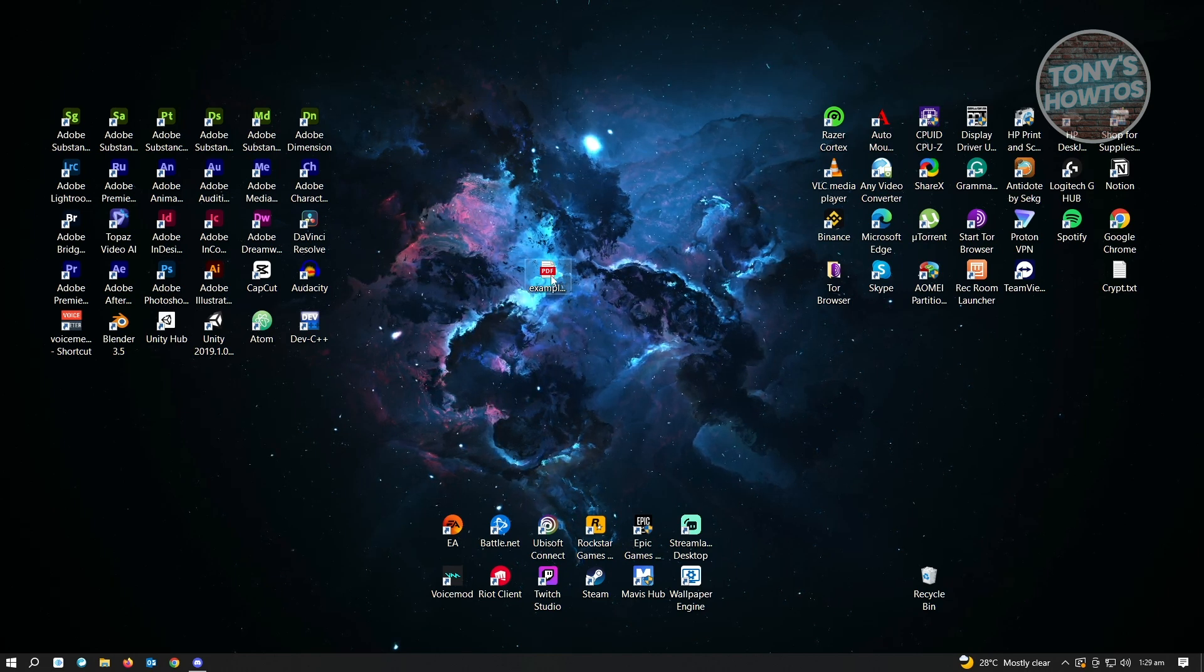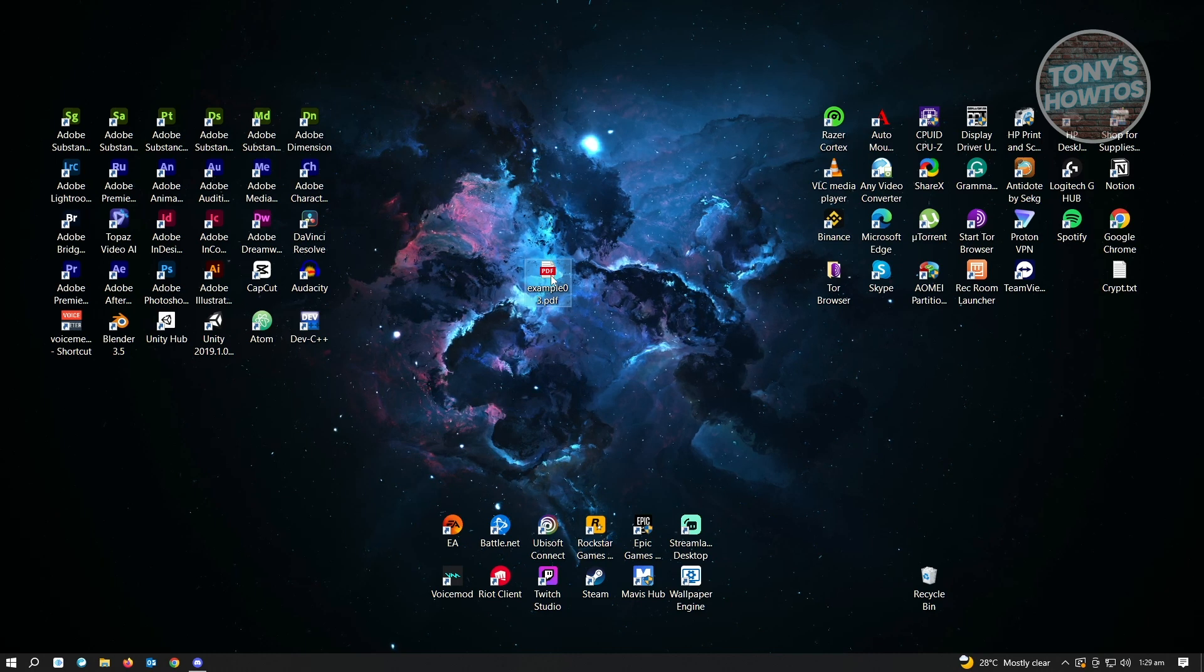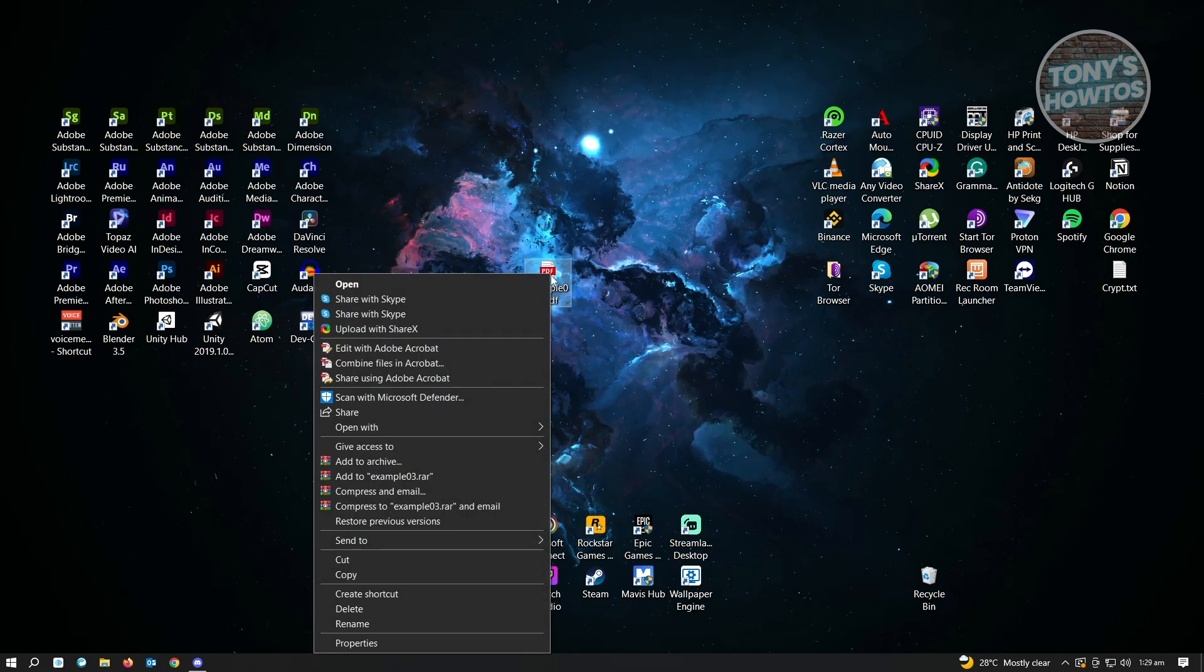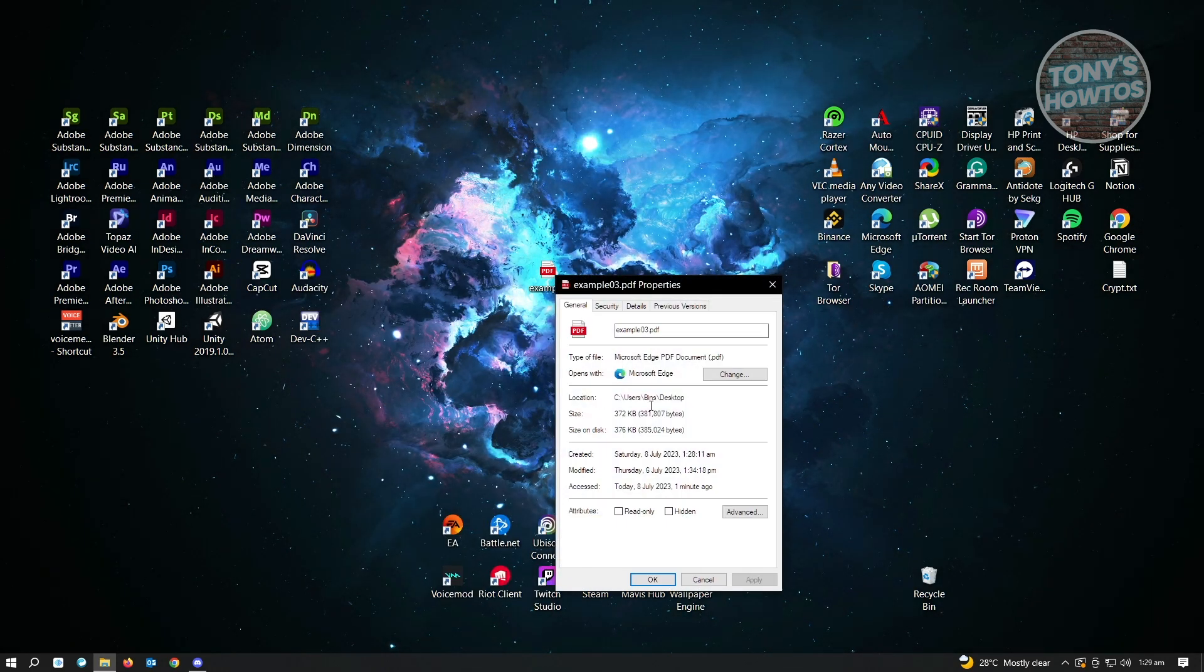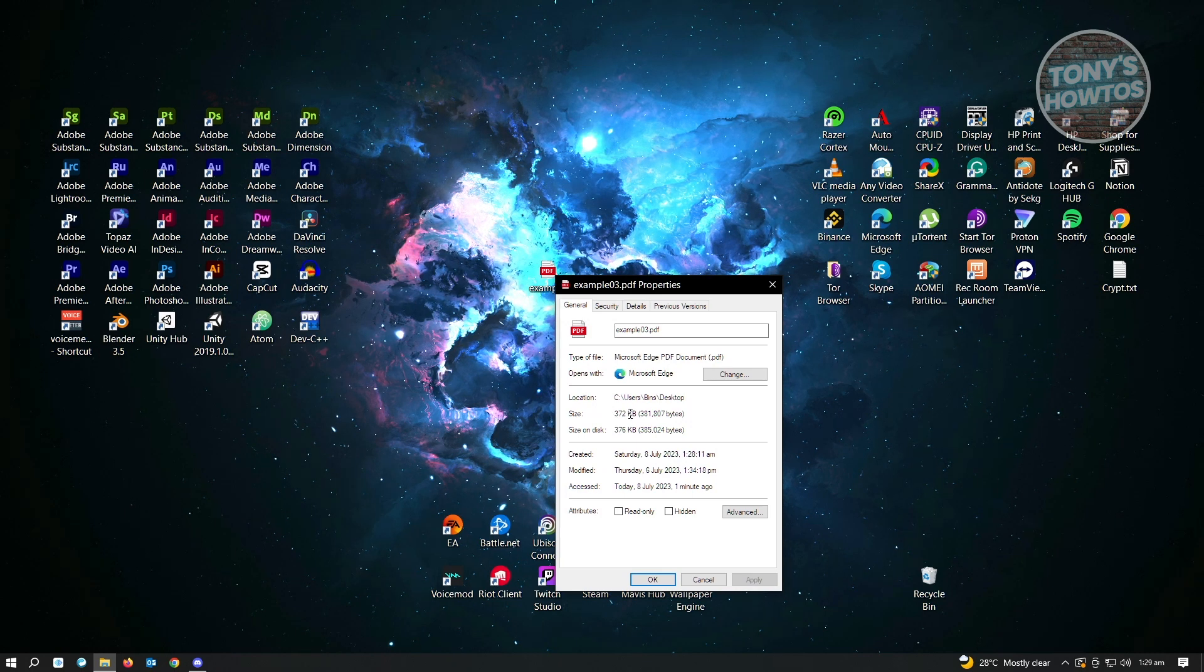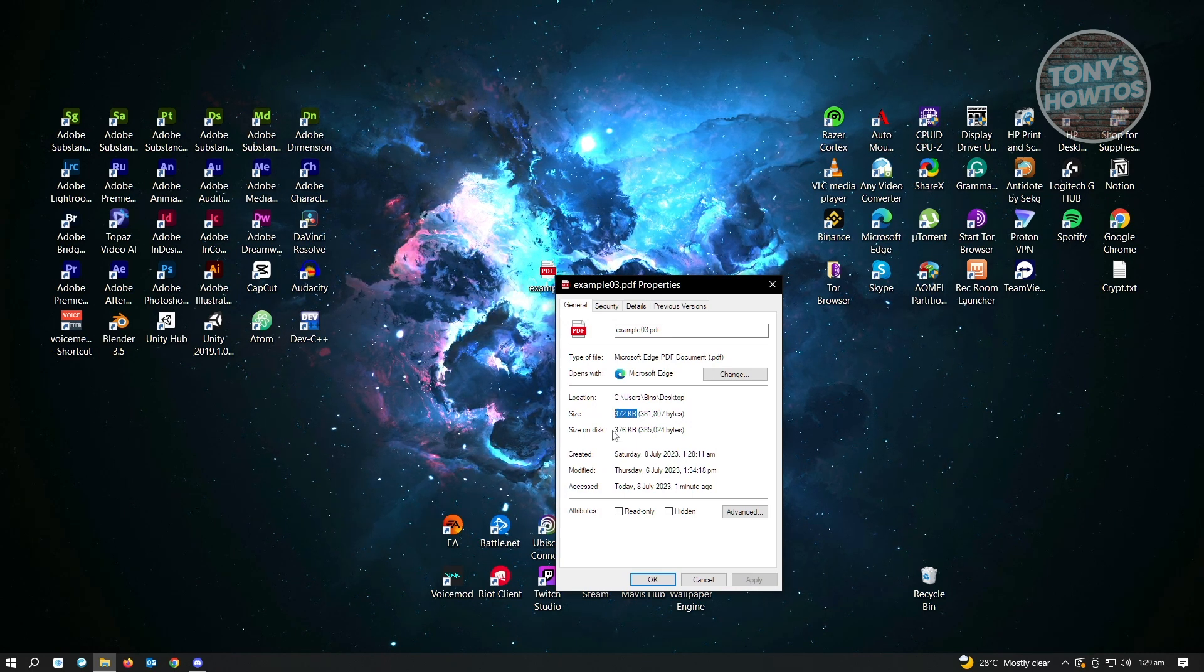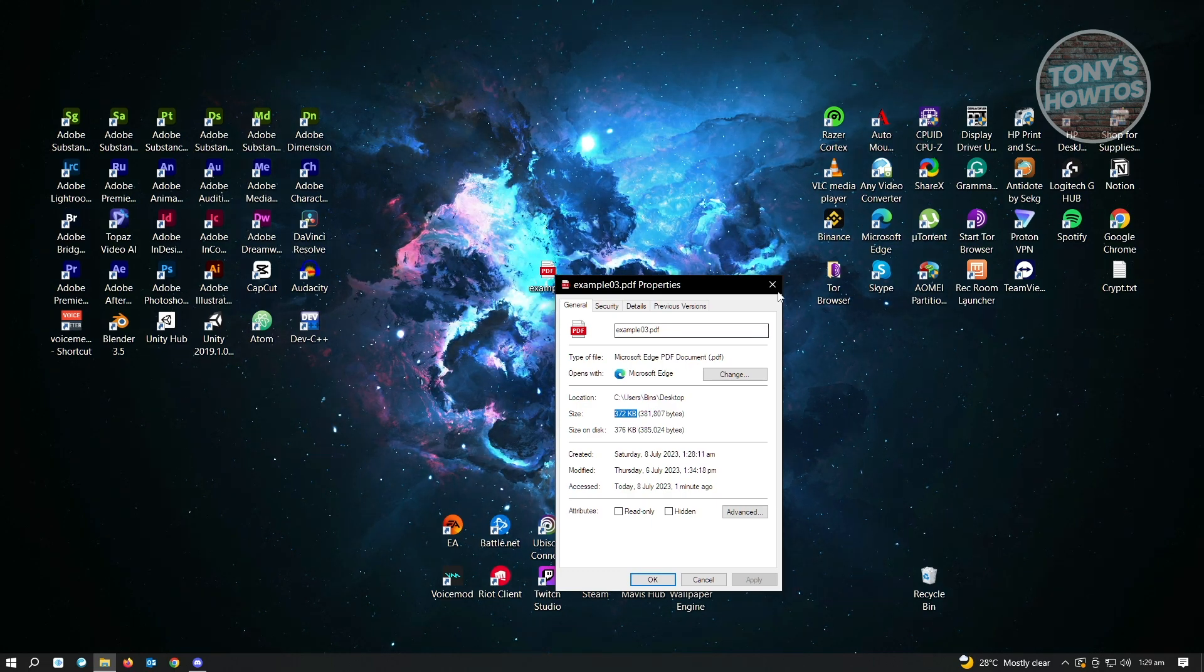Go ahead and right-click on your PDF file here. But before we actually open this, we want to see how big this PDF file is first. Go and click on properties. As you can see, the size right now is 372 KB, or around 376 KB on disk. We want to convert this one.